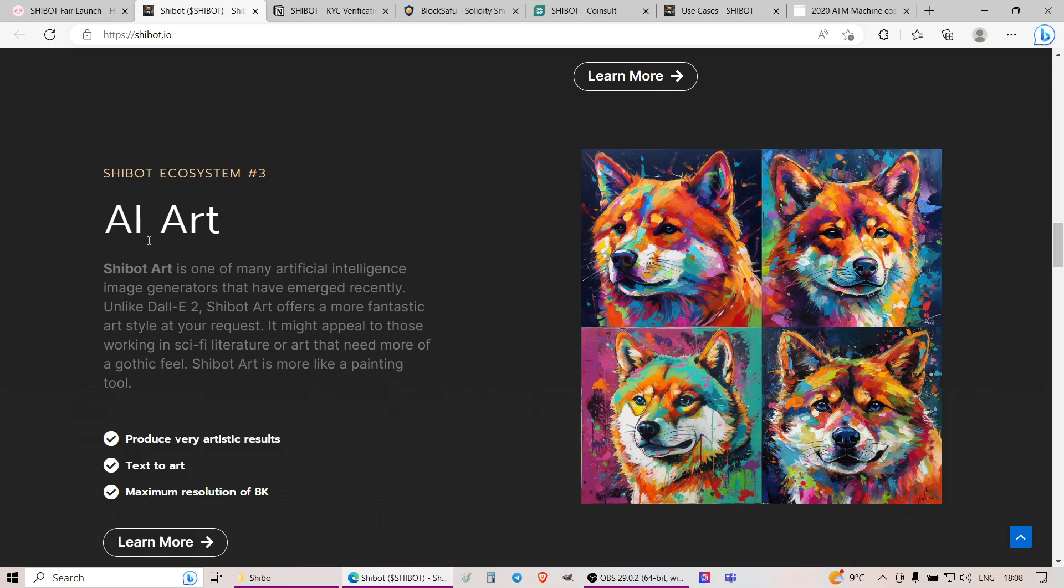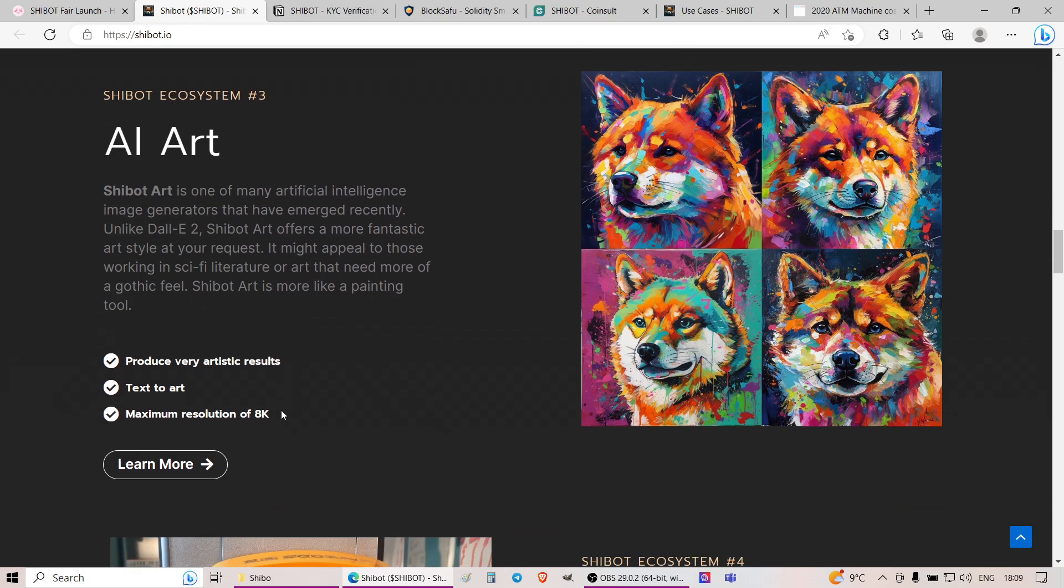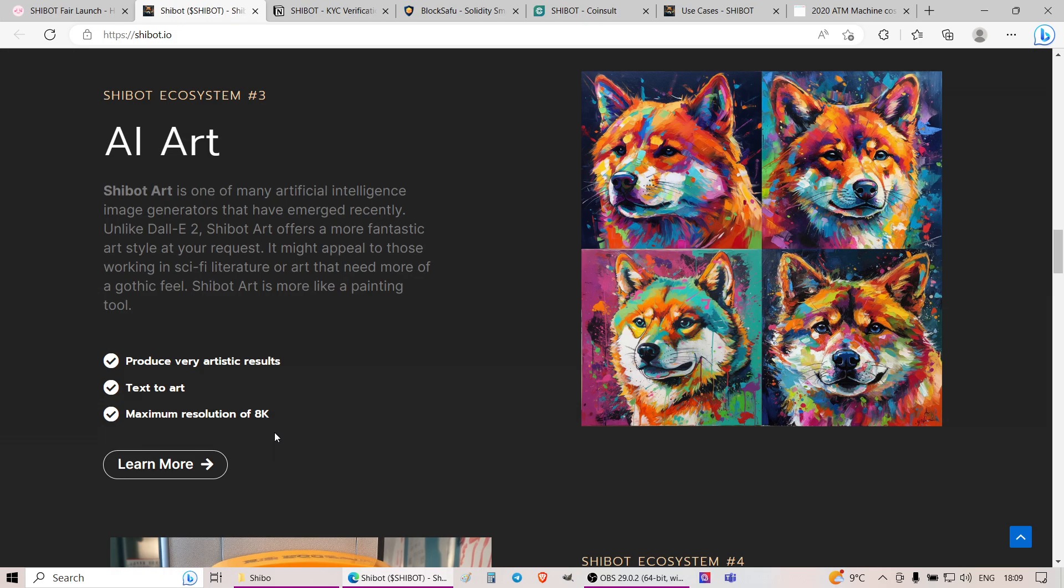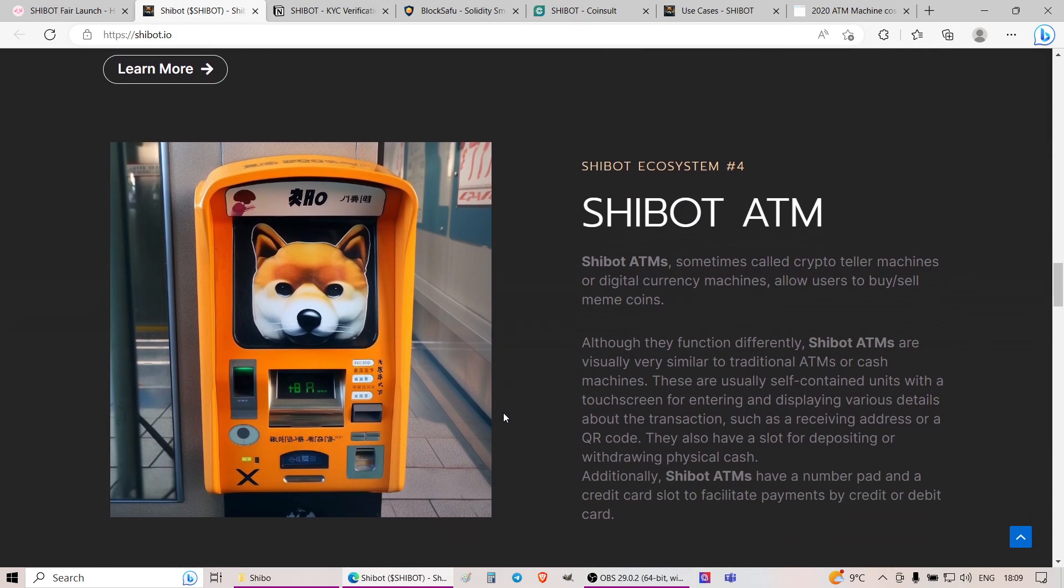Further on, AI art. So it is one of the many artificial intelligence image generators that have emerged recently. Unlike DAL-E2, SheBot Art offers more realistic, fantastic art style at your request. It might appeal to those working in sci-fi literature or art that need more of a gothic feel. SheBot Art is more like a painting tool. And once again, it will have a maximum resolution of up to 8K.